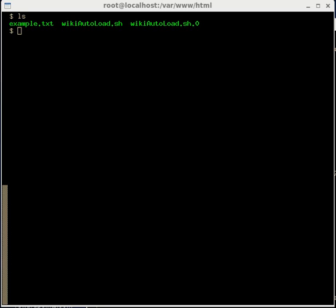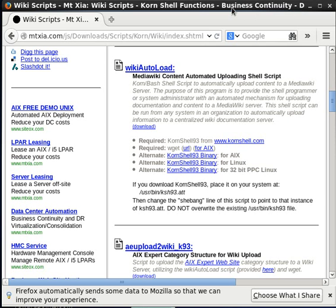Required for this is either Korn shell 93 from cornshell.com or bash, and it also requires the wget program. For AIX, if you want to download Korn shell 93 and place it on your system, you should probably put that under /usr/bin/ksh93.